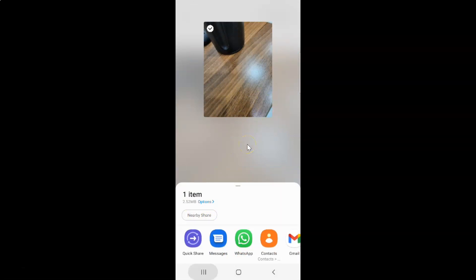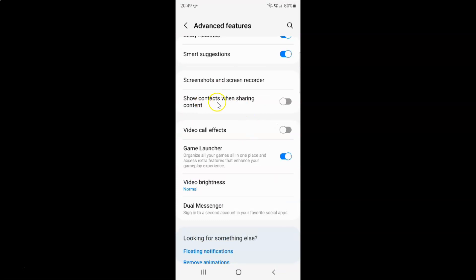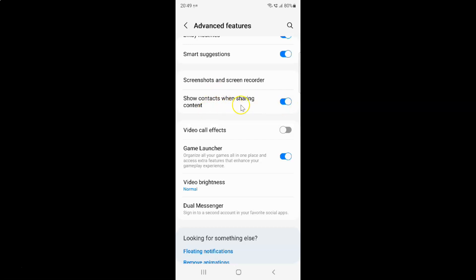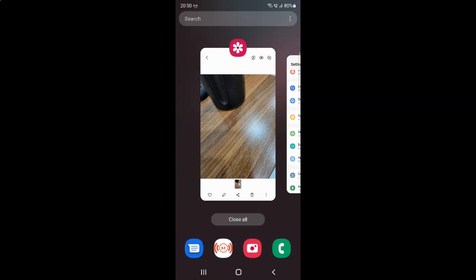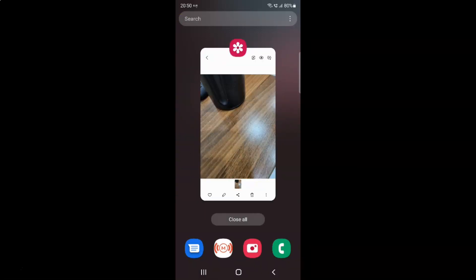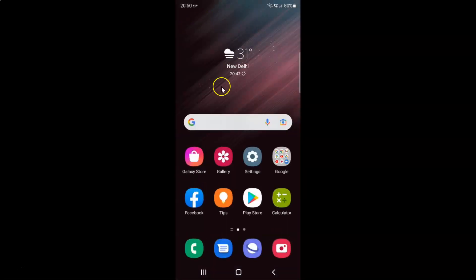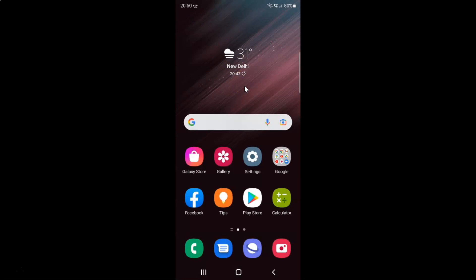So just select the option that you want. I want to enable 'Show contacts when sharing content,' so let me enable this toggle button. You can see it's now enabled. After you're done you can go back and close the settings app. Let me close my gallery app also. In this way you can easily enable or disable show contacts when sharing content on Samsung Galaxy S22 Ultra.